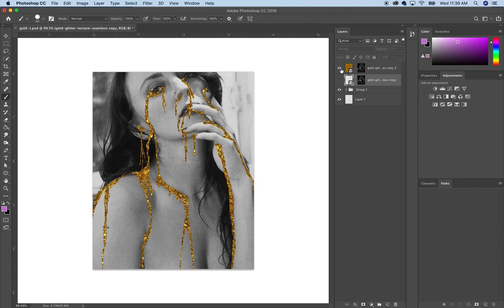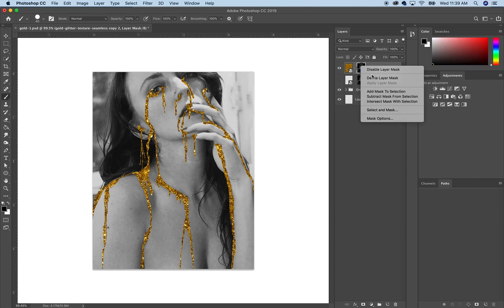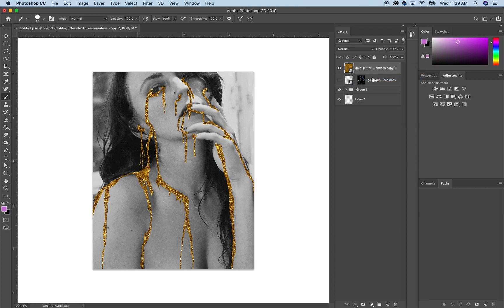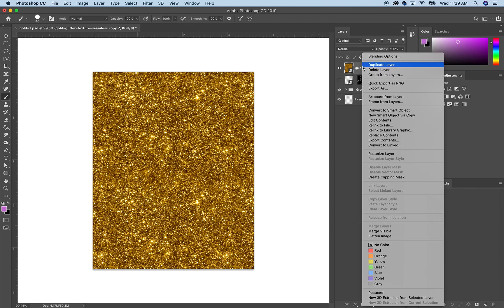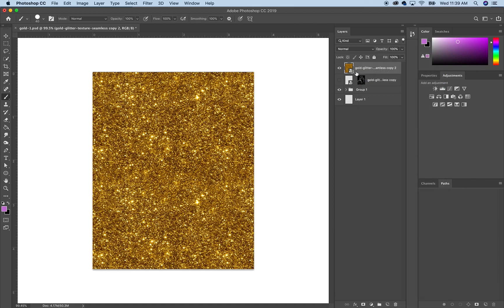What you want to do - I already have this set up here but let's just delete this. Whatever you're going to put over your picture, make it a smart object which you can just double-click and go to smart object. I'm going to assume you already know how to do that.